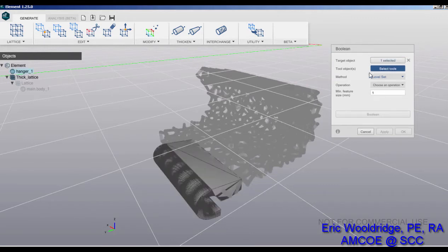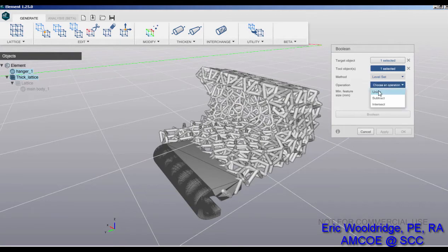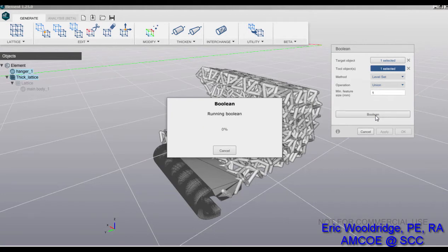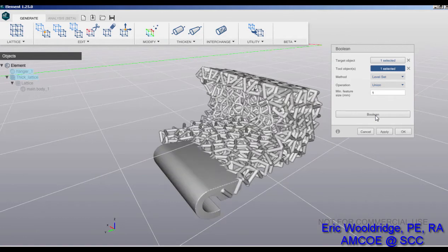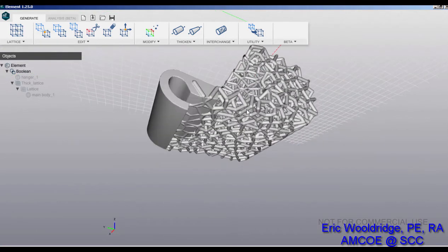I go to my utility and go to boolean. Select the actual hanger piece as our target object, select the lattice as the tool, and then of course minimum feature size that's fine. We have to choose our union as our operations and say boolean. They run through its process.